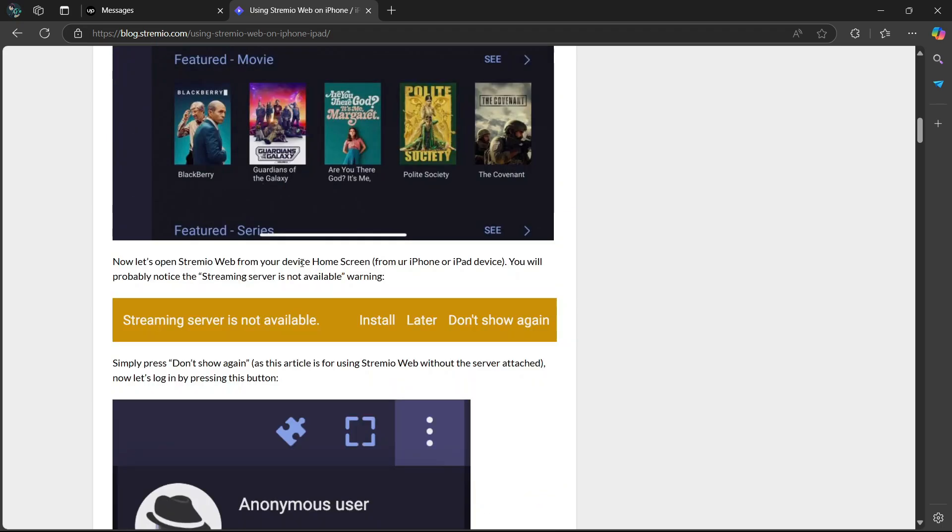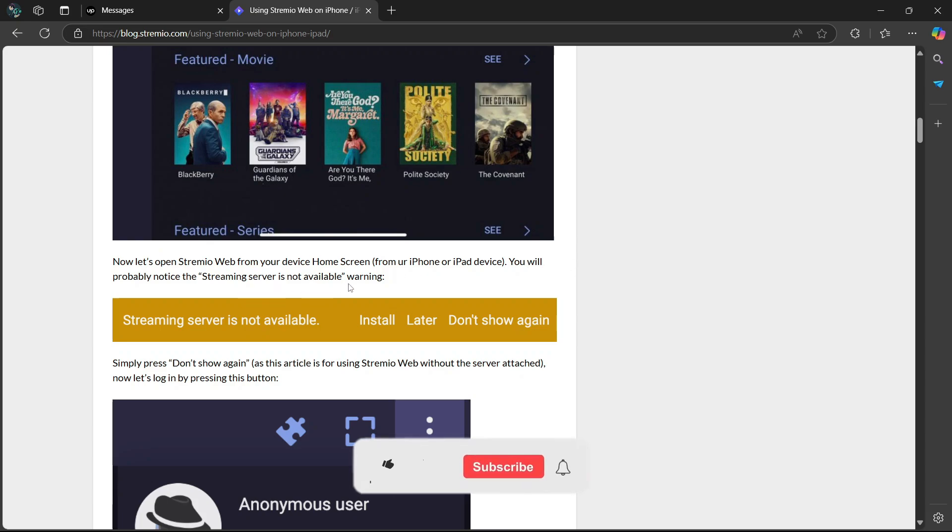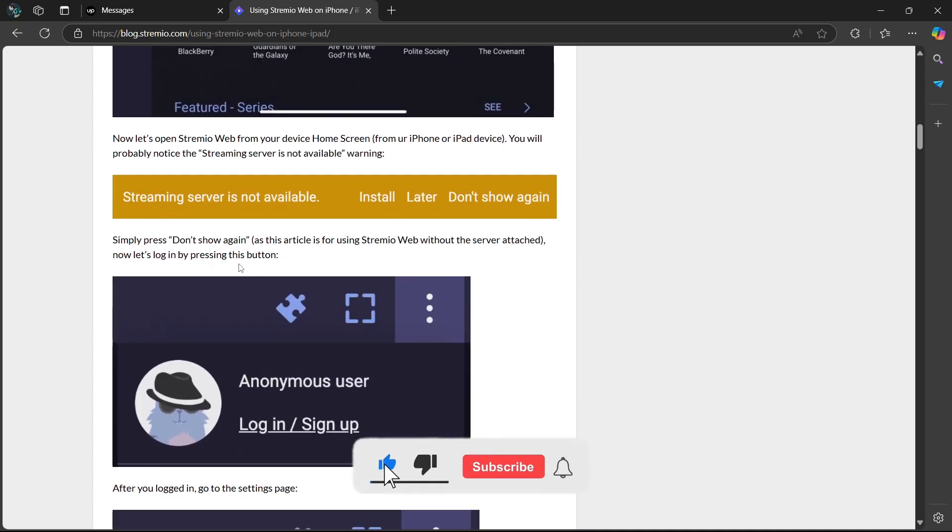Now let's open Streamia Web from your device home screen, from your iPhone or iPad device. You'll probably notice the streaming server is not available. Simply press Don't Show Again.